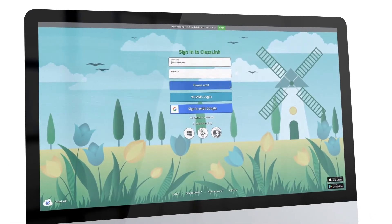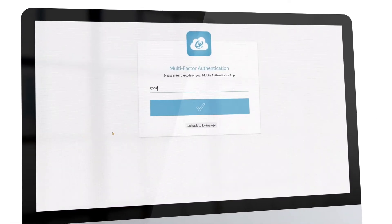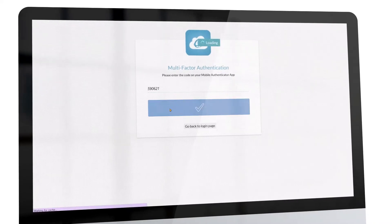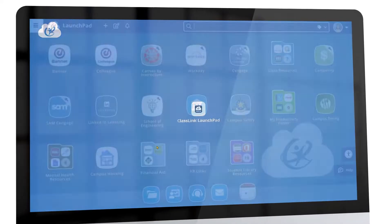ClassLink does an excellent job keeping that data safe and secure, and with their new two-factor authentication it's even better.